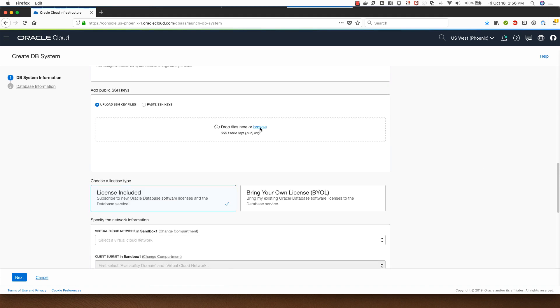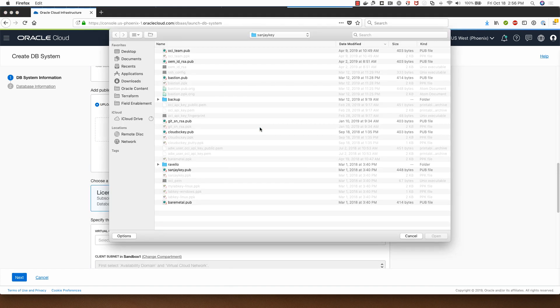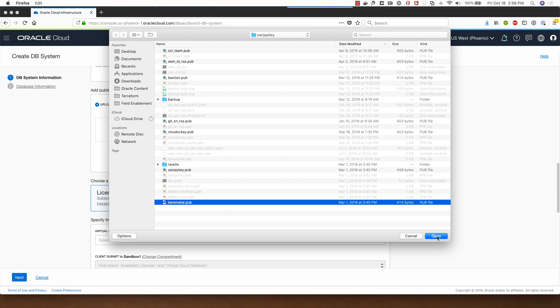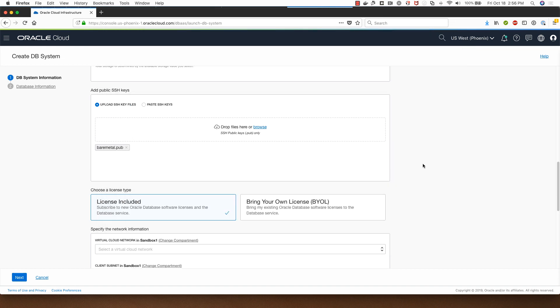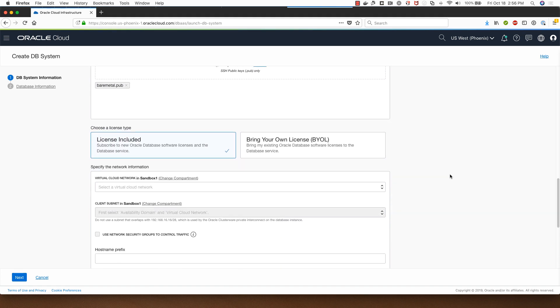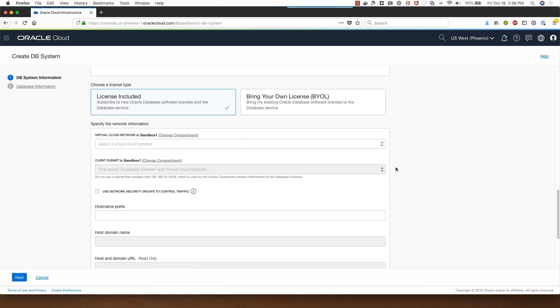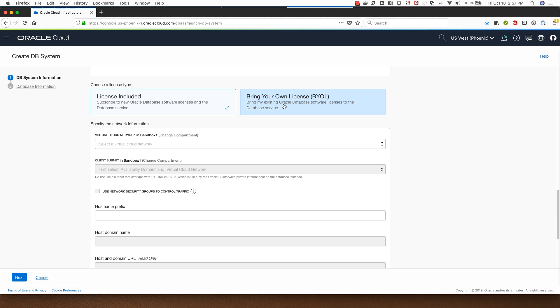I'll need to provide SSH public key here which is needed if I want to SSH into the database system. So I've selected one which I already have. I will choose a license type of license included for this demo, but if you're a customer looking to bring your own license you will select this option.